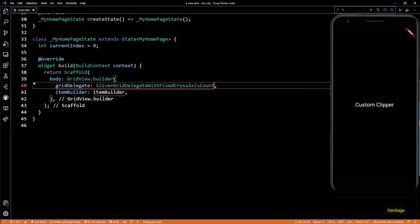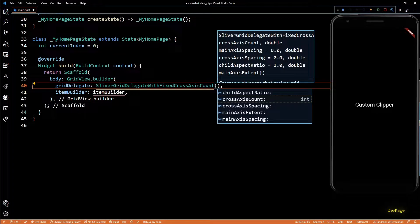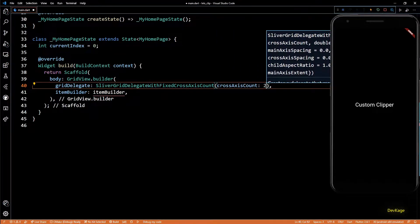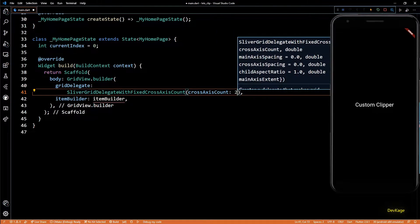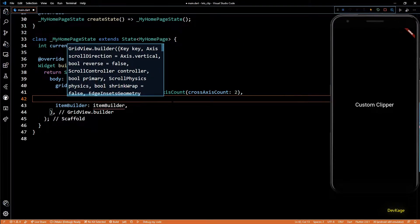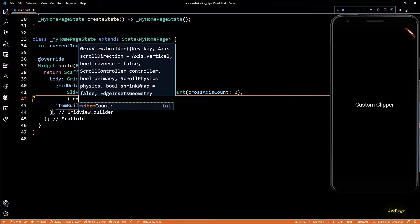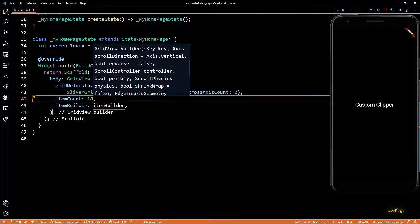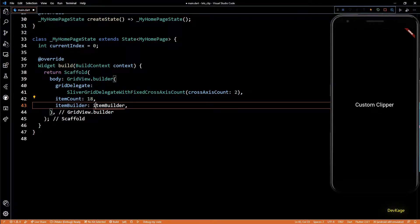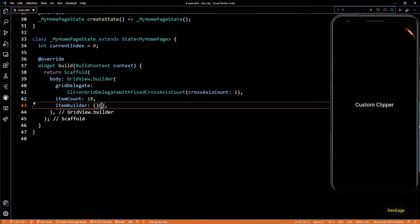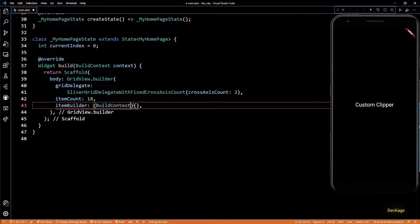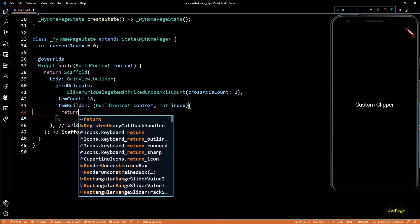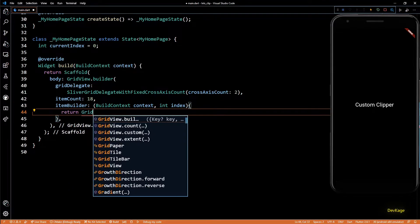For the delegate, I'll use SliverGridDelegateWithFixedCrossAxisCount and I'll set the cross axis count as 2. As I have added only 18 images in assets, I'll set the item count to 18. Next, itemBuilder will be a function which takes a build context and an index. From this builder, I'll return a GridTile.